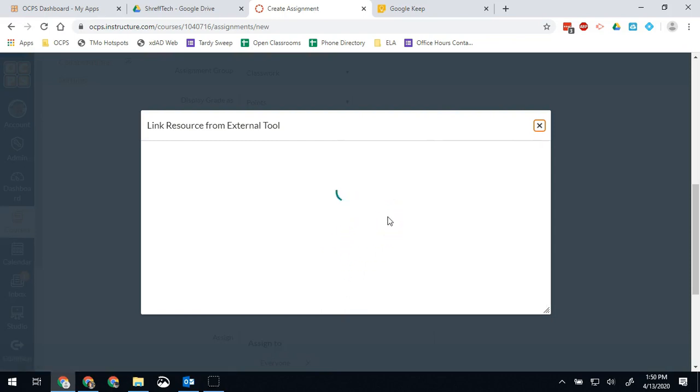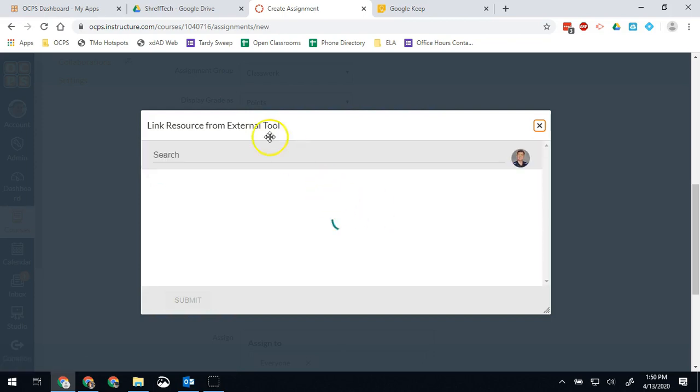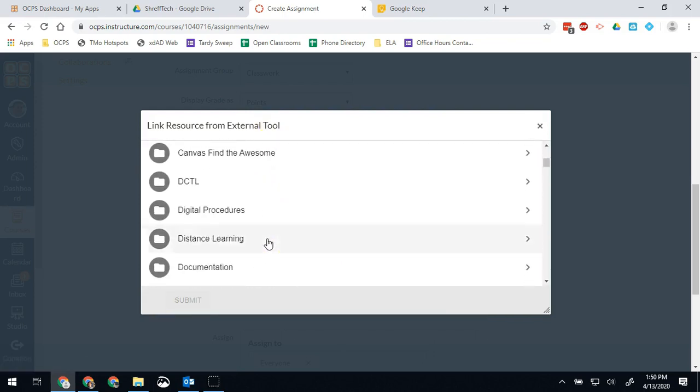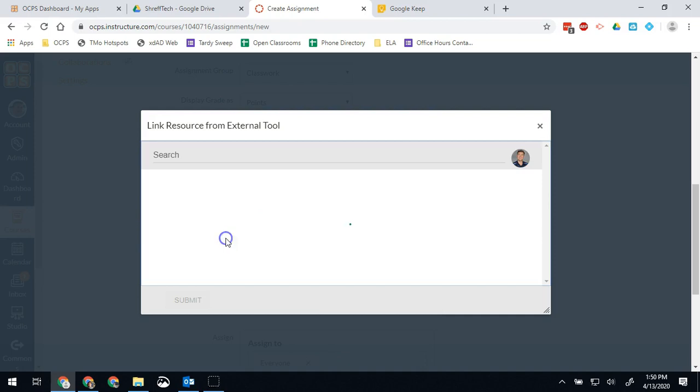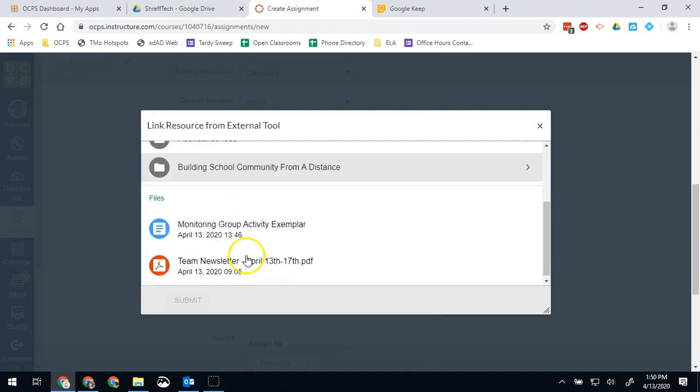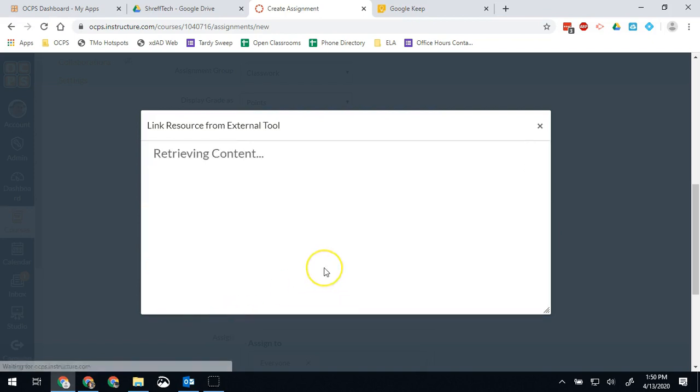That's going to pull up my Google Drive and let me add a file to it. My activity is in the distance learning folder and it is monitoring group activity exemplar. And I hit submit.